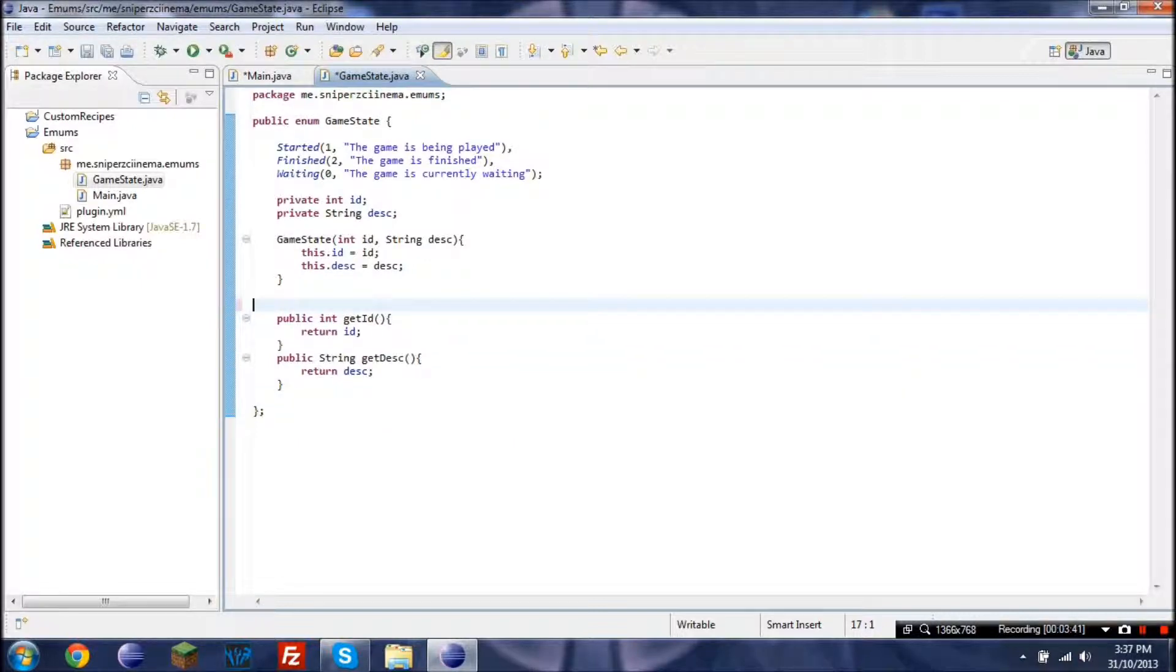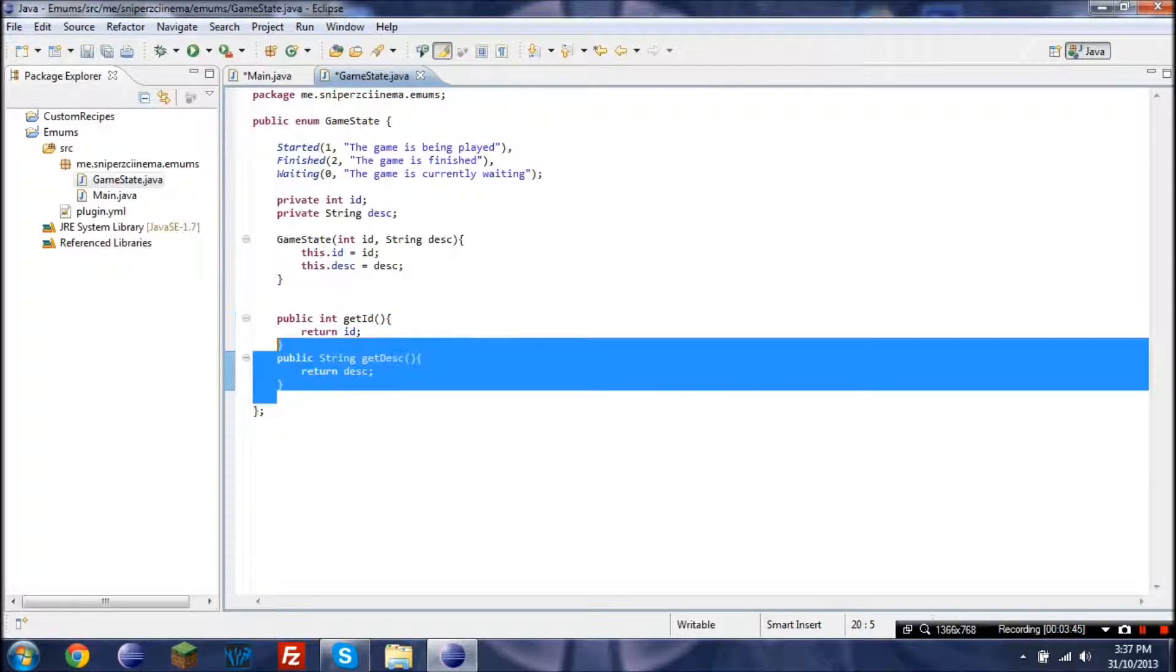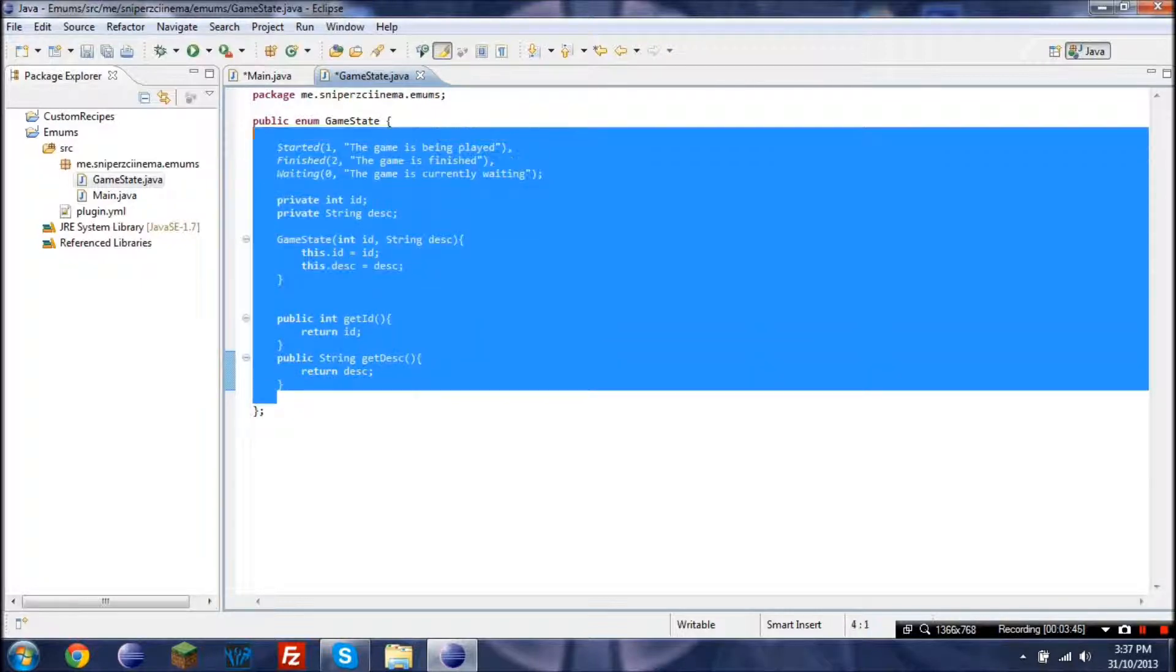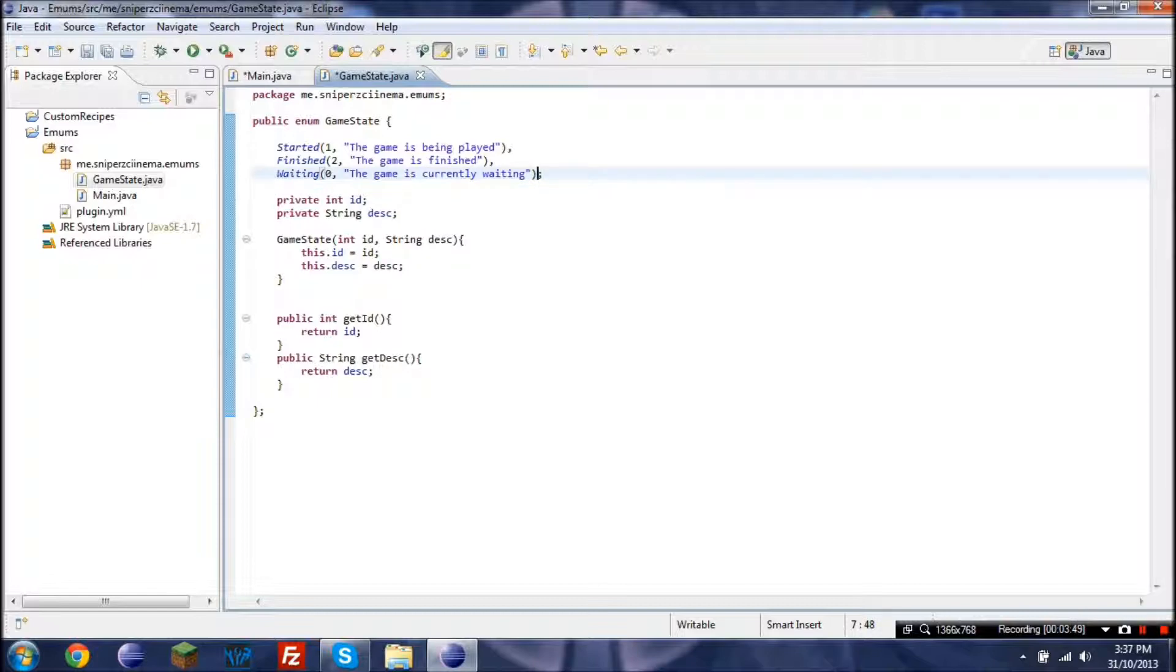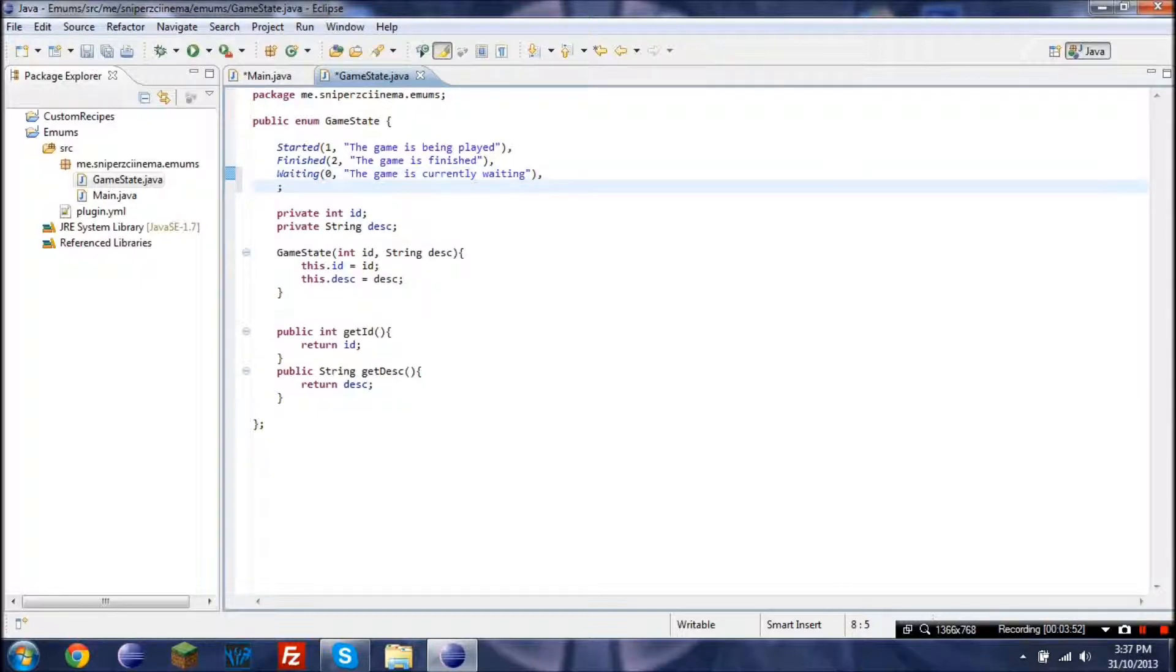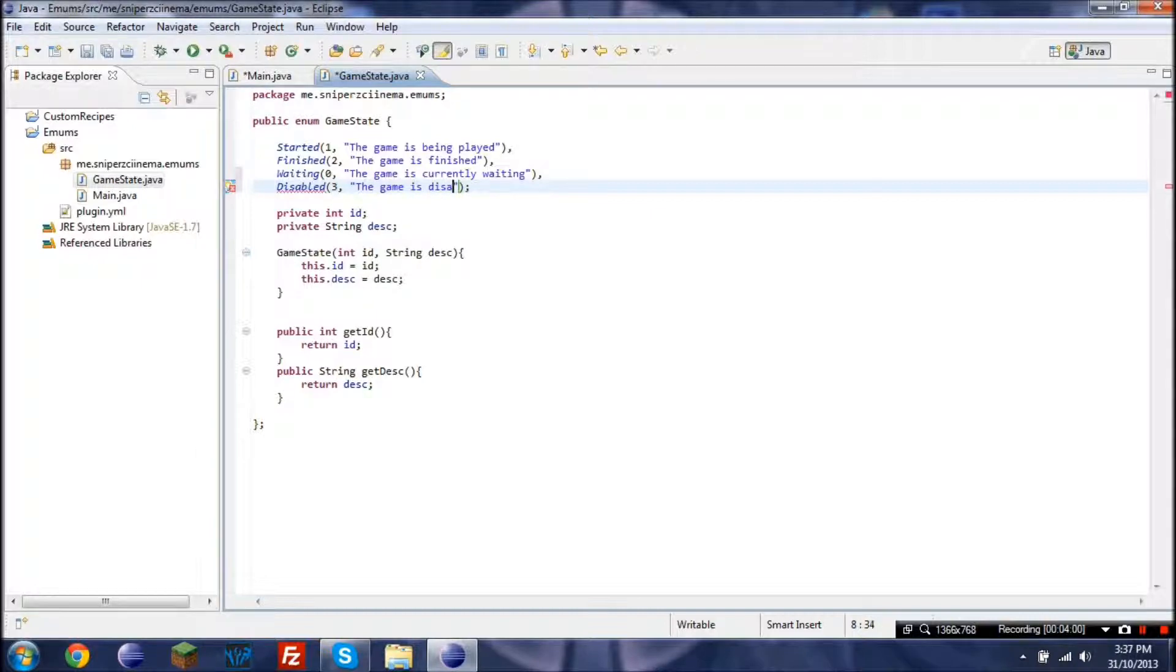Now those will pretty much return whatever that we put here. So it's pretty simple. This would probably be something new for most of you. It might be kind of confusing at first, but it's extremely simple to add on to. If you wanted to add a disabled, we just disabled and I'll give this a value of three.